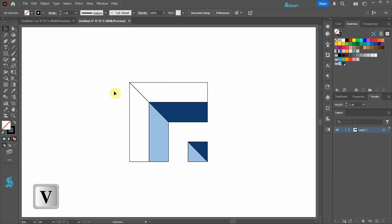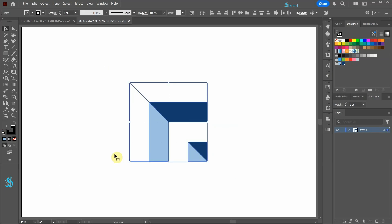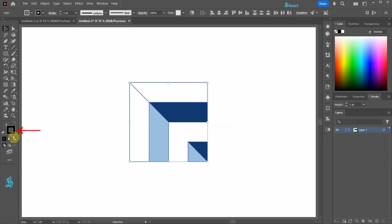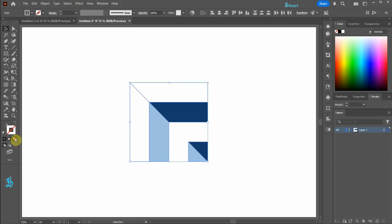Next select everything and set the stroke to None. Make sure to leave these two outer shapes without a stroke or fill.